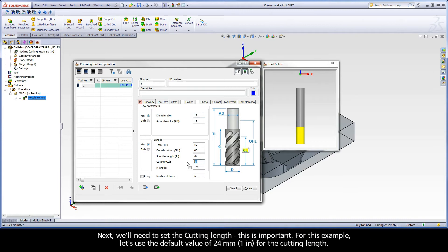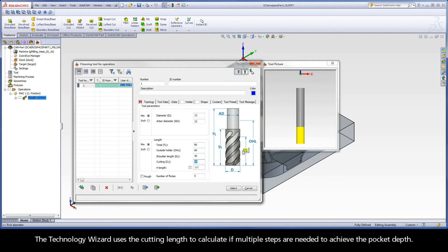Next, we'll need to set the cutting length. This is important. For this example, let's use the default value of 24 millimeters for the cutting length. The technology wizard uses the cutting length to calculate if multiple steps are needed to achieve the pocket depth.